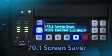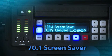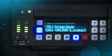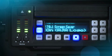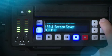Screen Saver: When set to AJA logo, a rolling AJA logo screen saver will appear on the alphanumeric display after 3 minutes of inactivity. Inactivity is defined as no button presses on the front panel. When the screen saver is on, the status button or stop button will exit the screen saver. Alternatively, you can elect to turn off the screen saver.